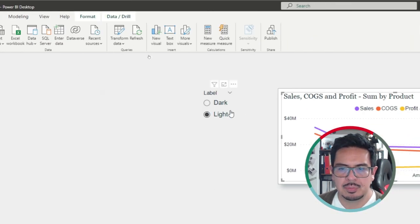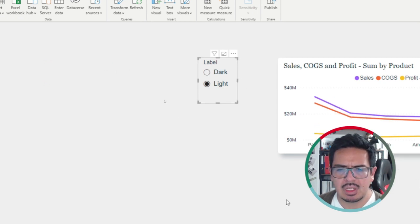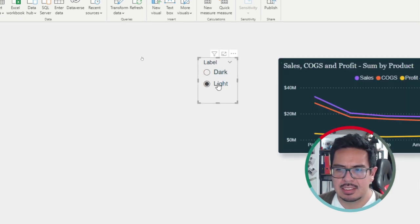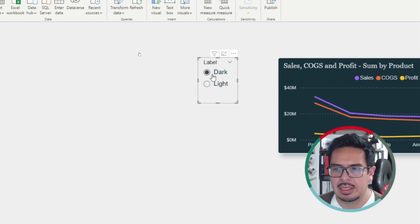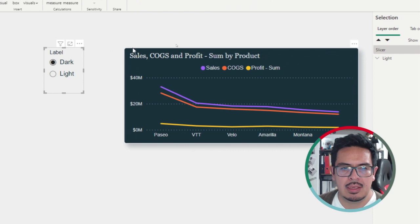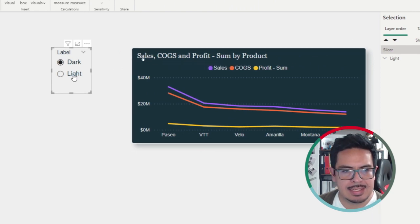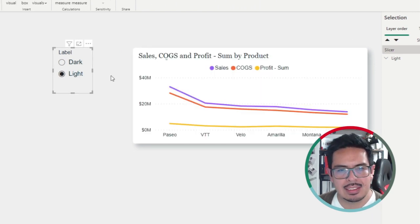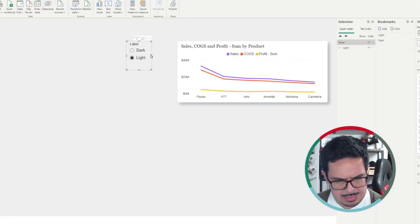You will need to use a slicer — a single-selection slicer. Basically, when you select 'dark', the SELECTEDVALUE formula kicks in, showing the dark background with the light text. When you select 'light', it shows the light background with the dark text. So it makes sense.